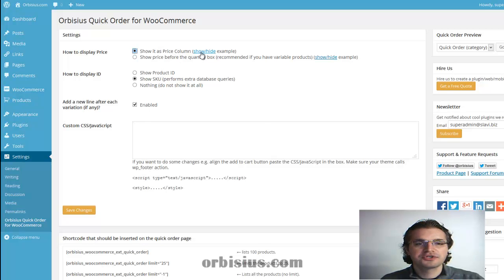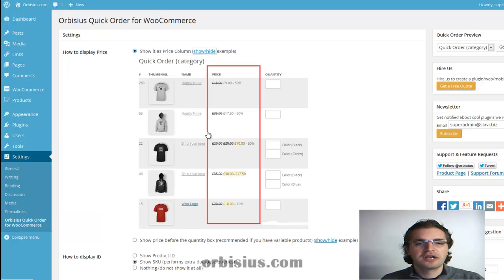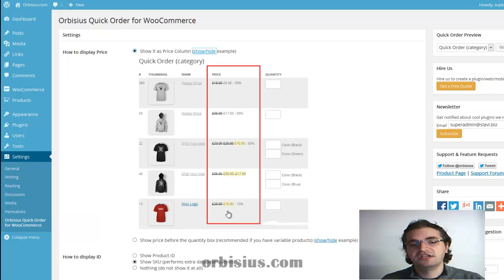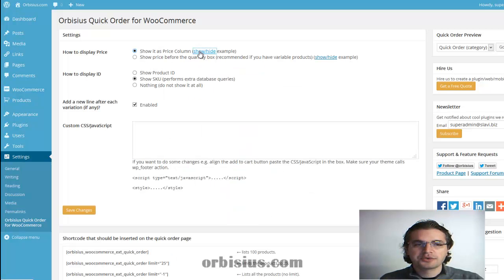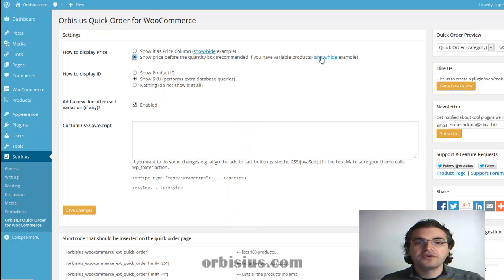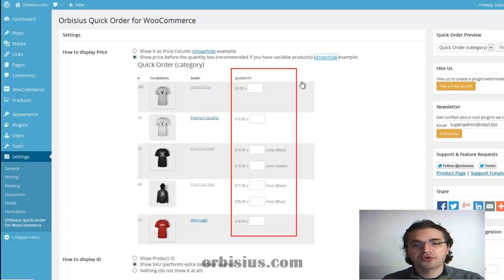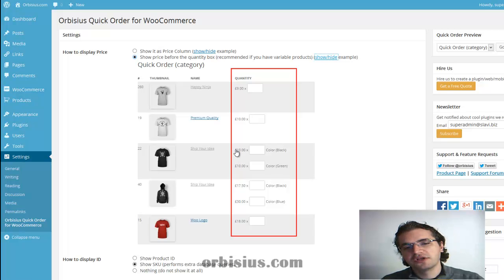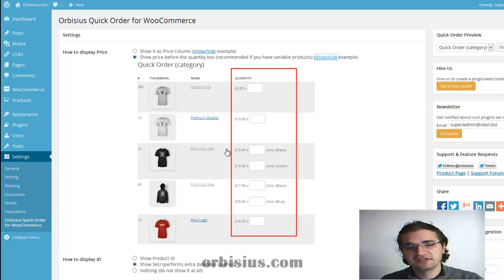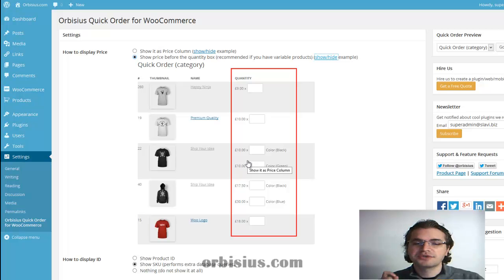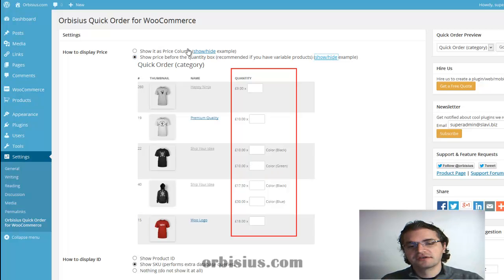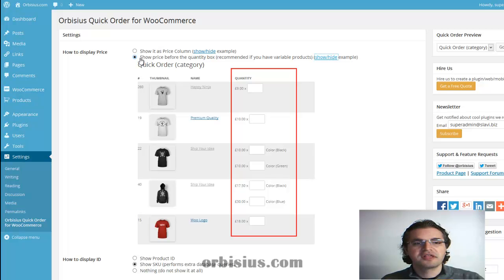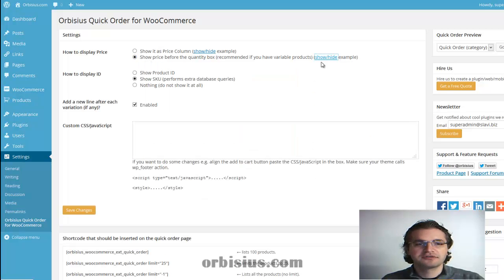The first option allows you to have the price displayed in its own column. The second option is if you have variable products, you can show them before the quantity box. That way your customers will know exactly how much they're paying for each variation. I recommend that you use this option. It is very convenient.